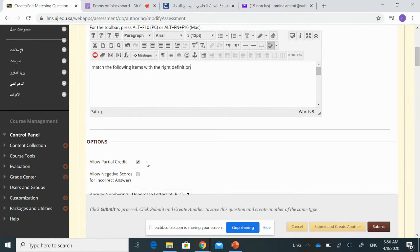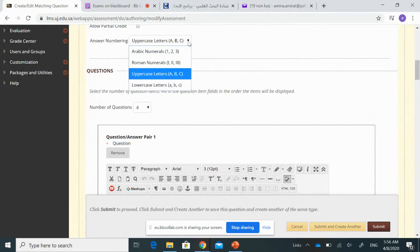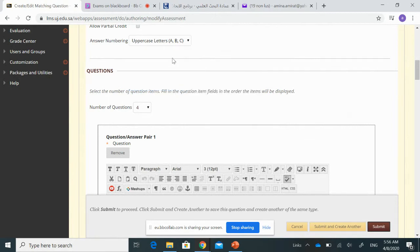Here you can allow partial credit if you want students to get points for each correct part of the answer. Or, if you want to give one grade for the entire question, meaning the student has to answer all items correctly to get full points, you can remove that selection. For numbering, you can choose ABC labeling — for example, ABC in capitals.